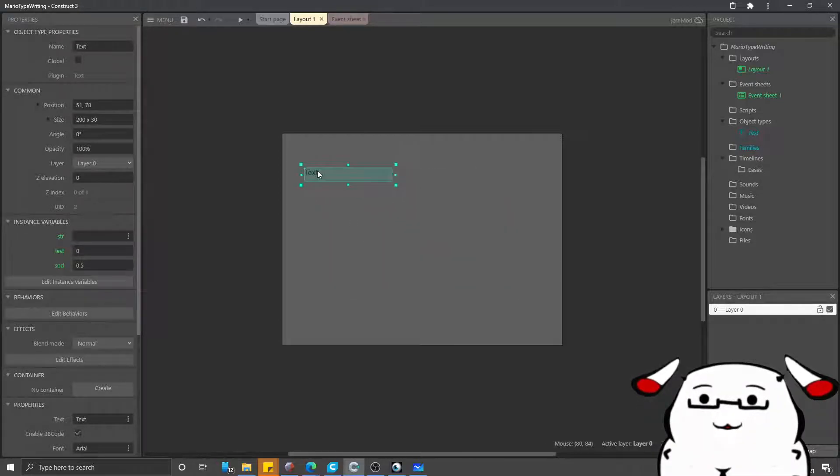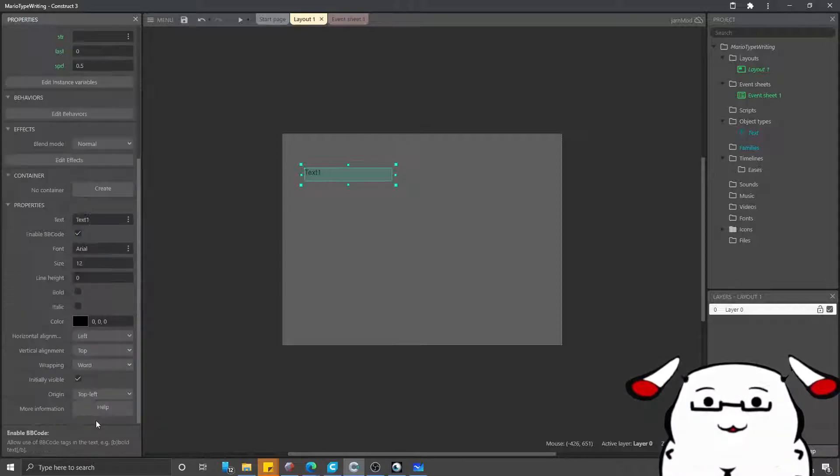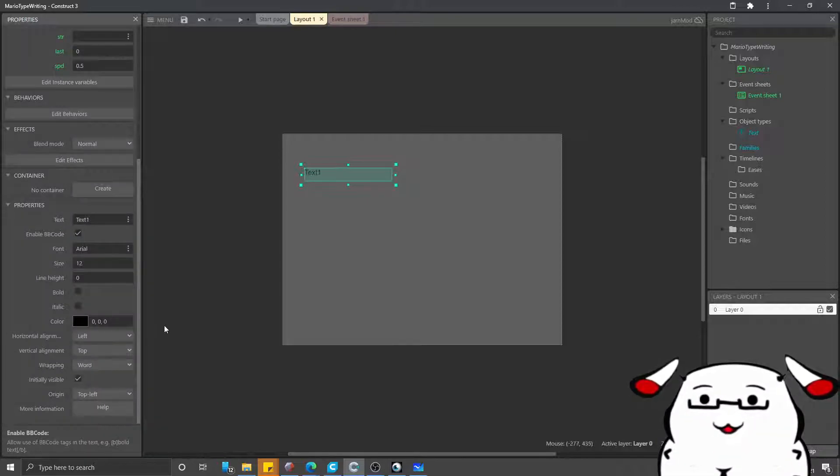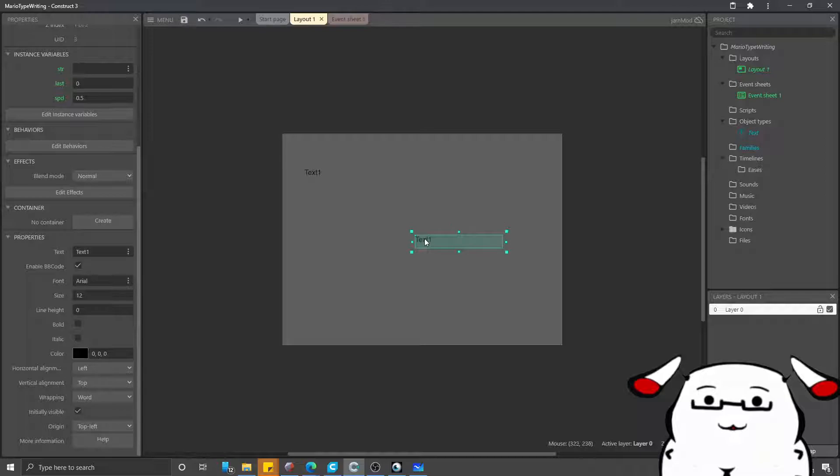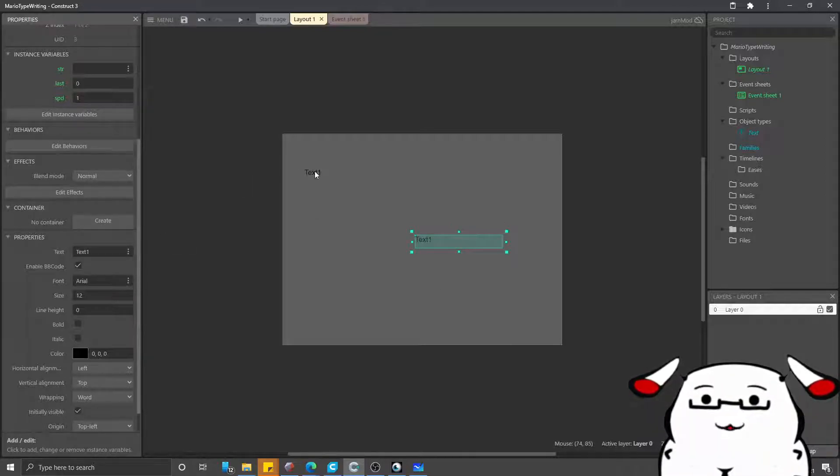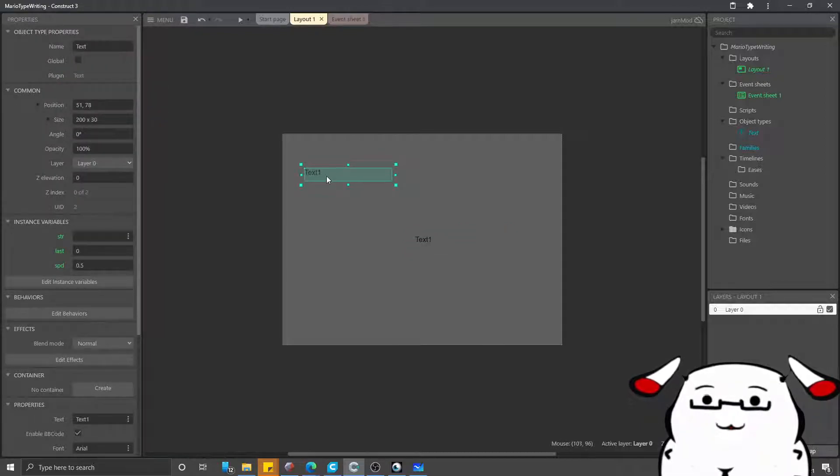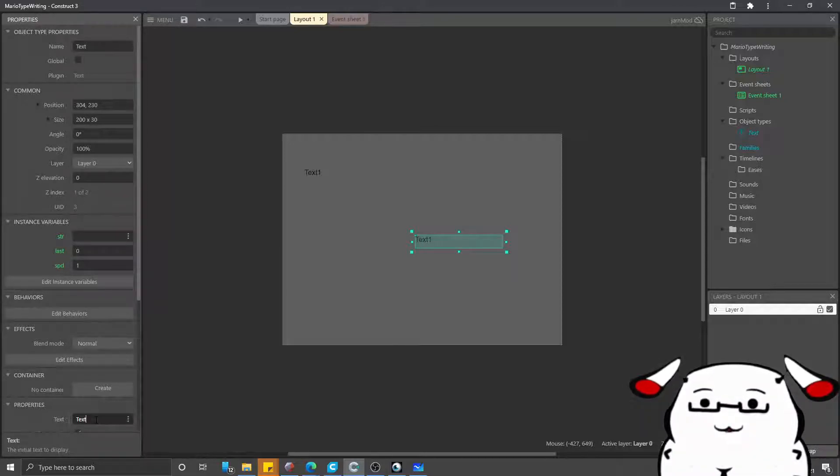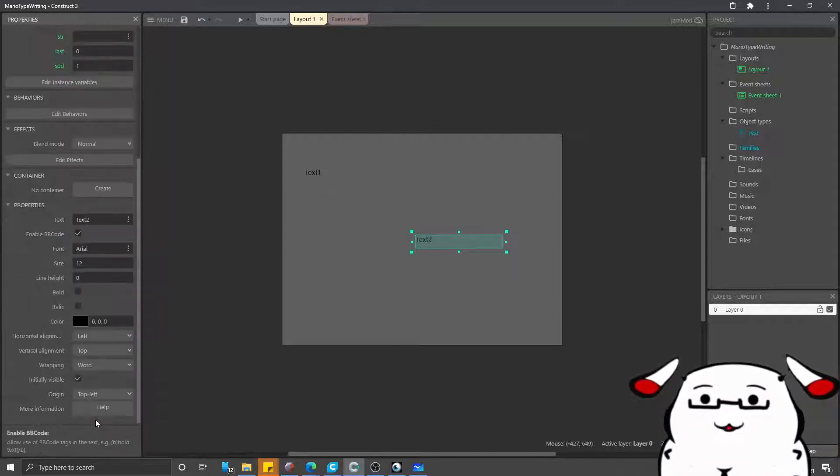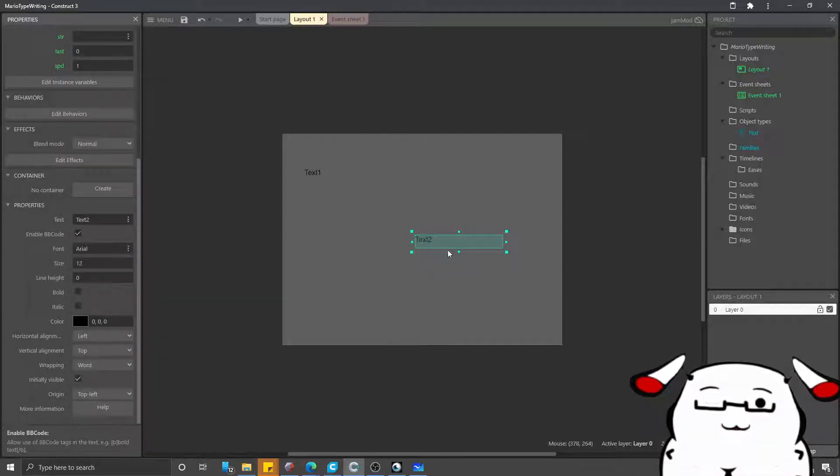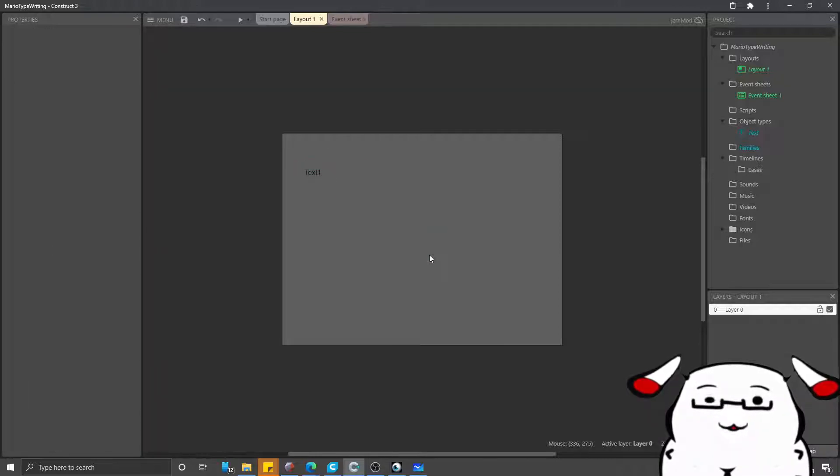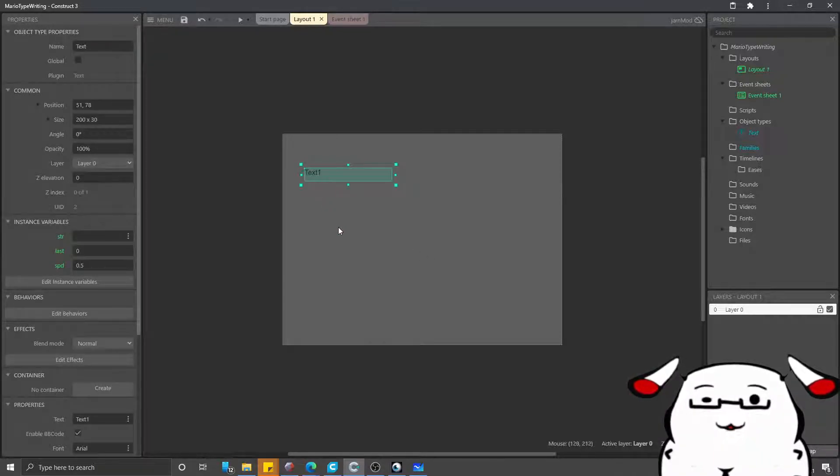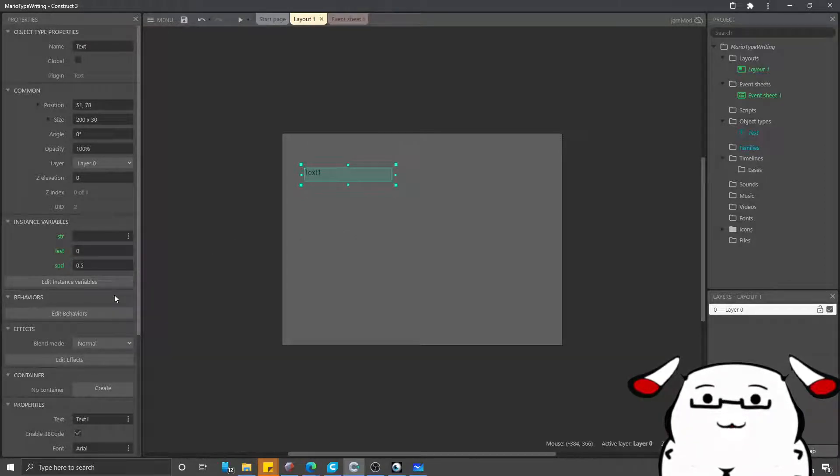As you can see here, this is the text one. If I copy it into a text two, I can change this one to one. And the text one will have a speed of 0.5 and the text two will have the speed of 1. So as you can see, you can play with it. Just make as many text as you want and adjust the variable to get your desired effect.